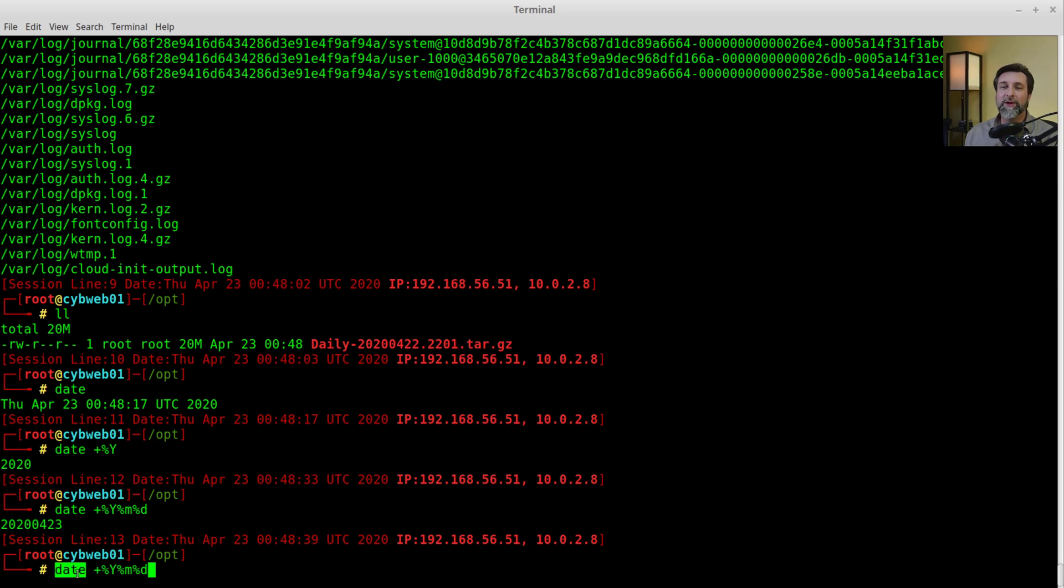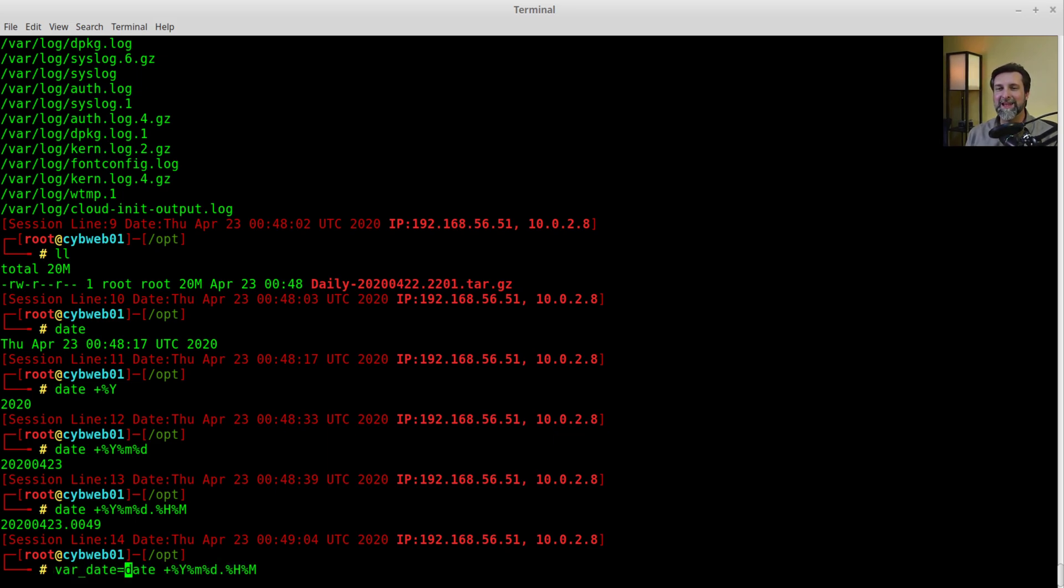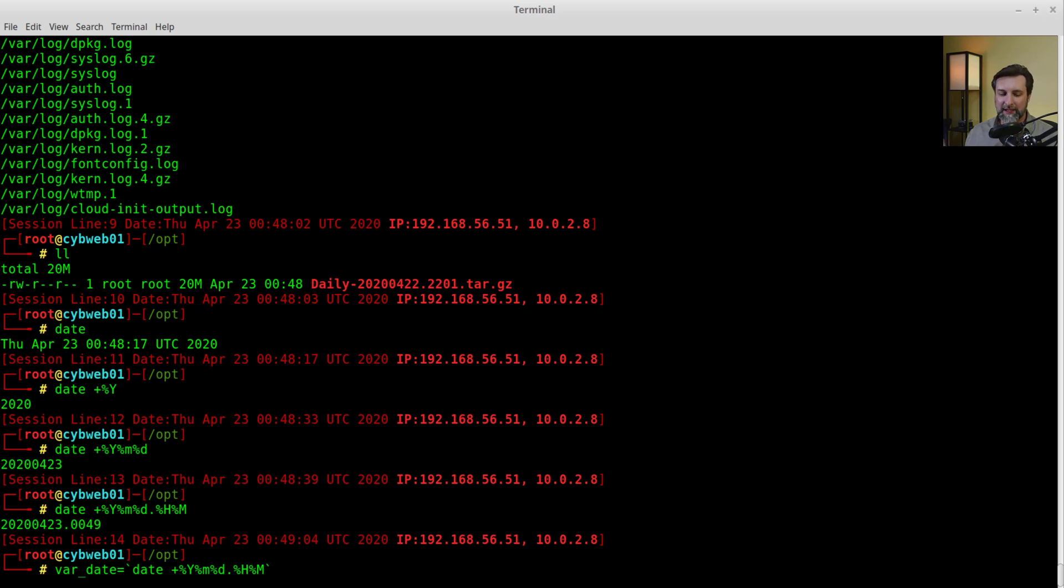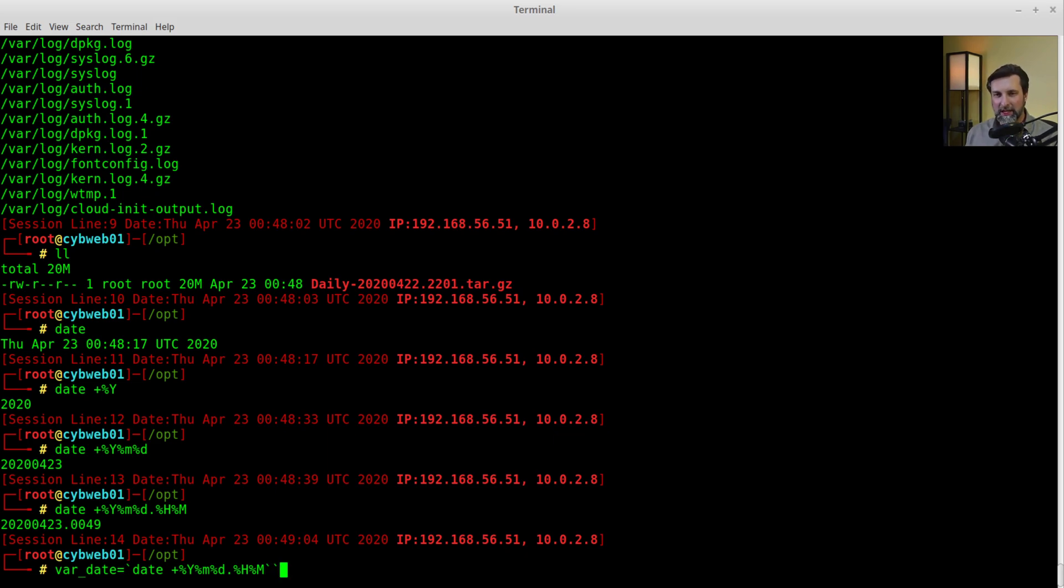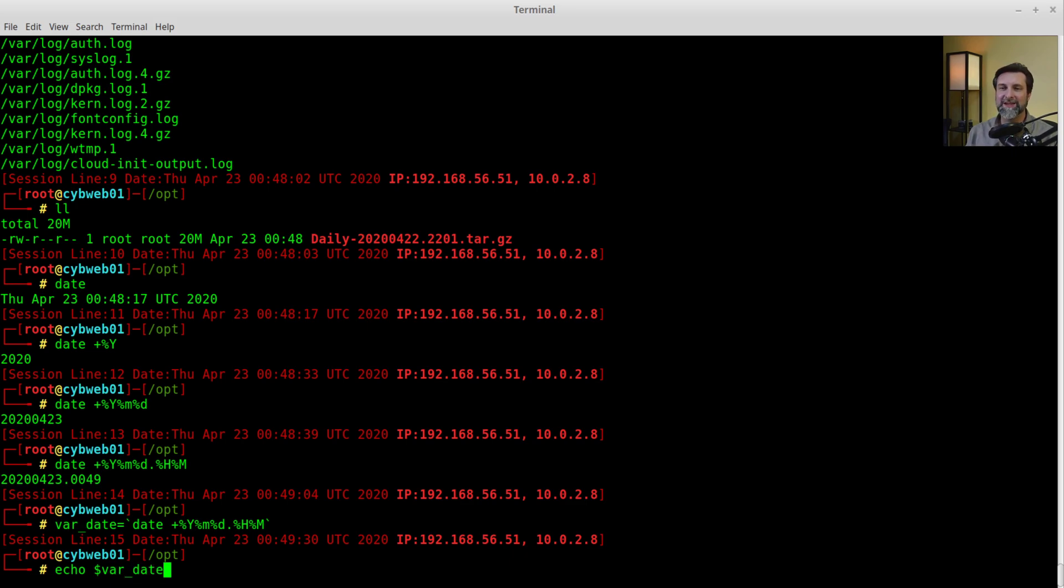I can make that into a variable, var date equals back tick. It's like a single quote, but it's the one that's next to your number one key beneath the tilde. So if I do this and set that var date, press enter, and then I type echo dollar sign var date, look at that. Now it will always give me the right date. So it will always tell me what the proper time is. I can now do a backup.